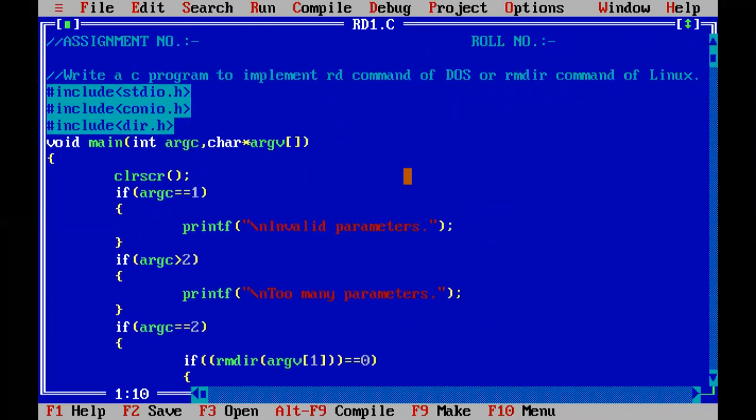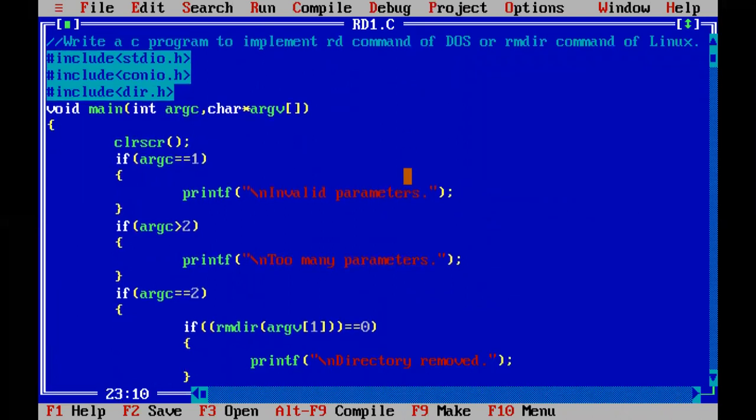So this is it, again the same format of code, the same placing of code. The only thing you're going to change is you're going to pass different commands under this section. Till this, everything is same. This is the third assignment we are going through, and it has got the same format and execution type. So operating system practicals are the easiest ones when it comes to executing them.